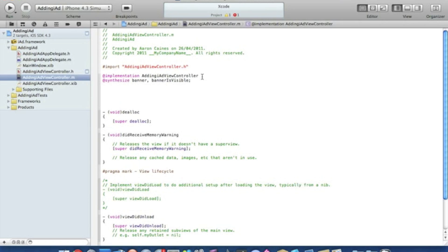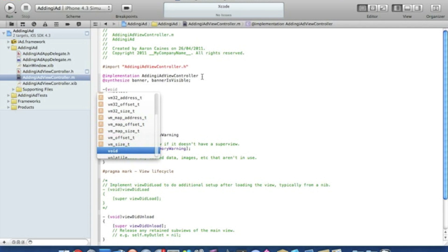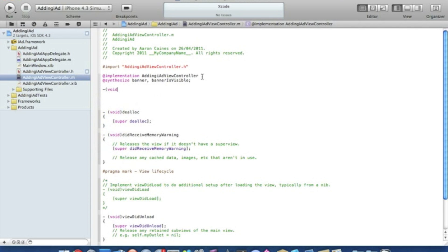Now we can press enter and first we can do the coding for when our banner does load and for it to show ads. We type in our first void, so dash bracket void bracket, bannerViewDidLoadAd.